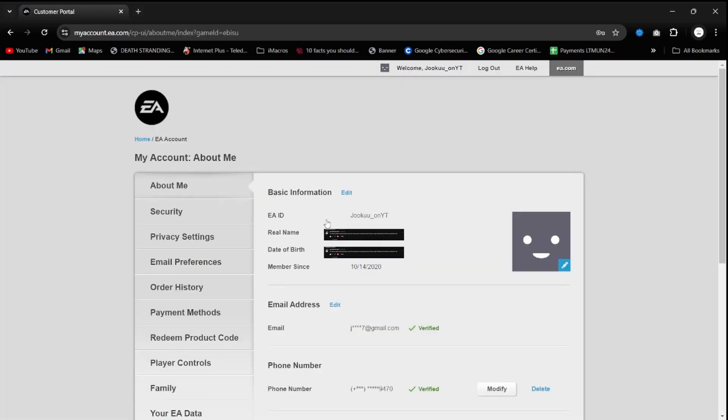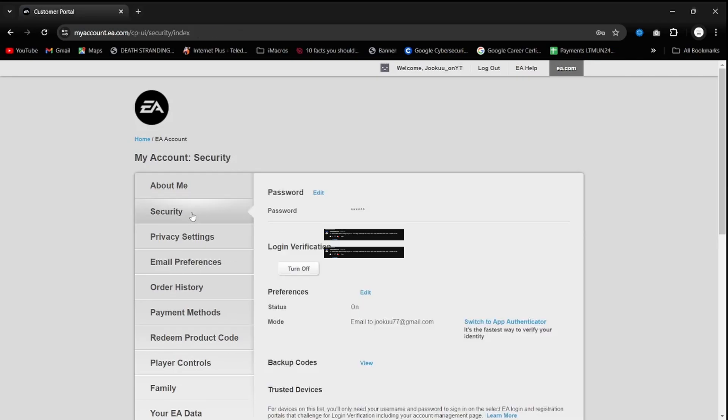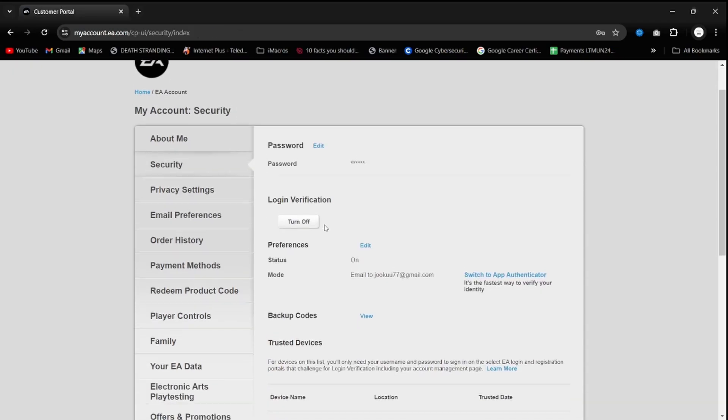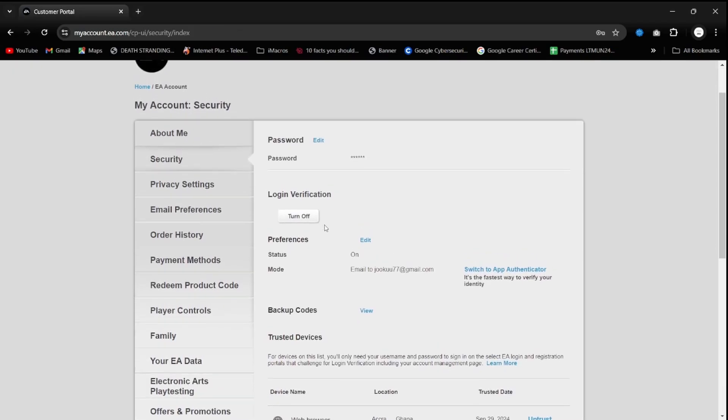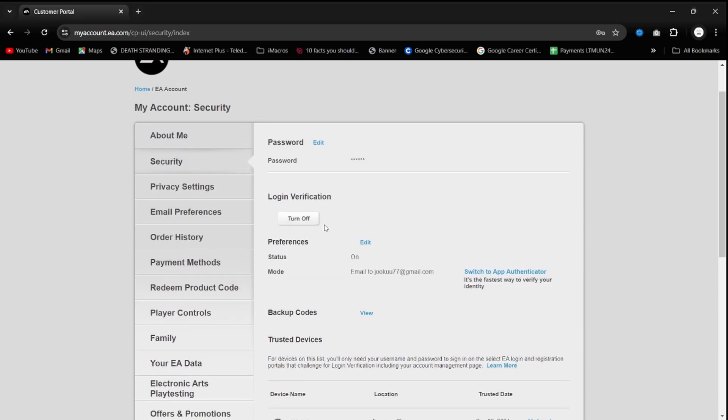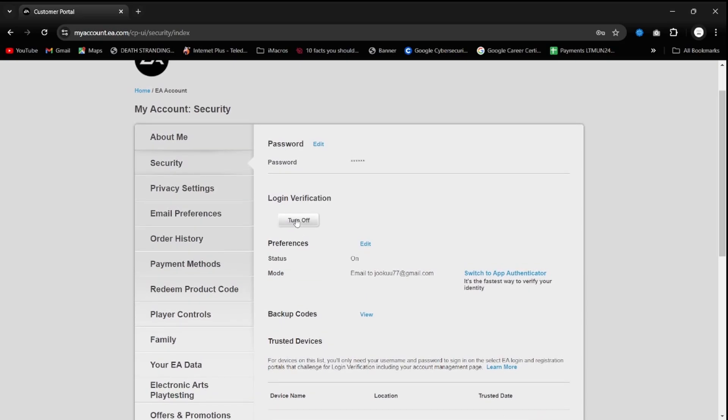Now once you're in the account settings, you need to go to security and you wait for that to load. Once the security has loaded, you need to turn off your login verification.